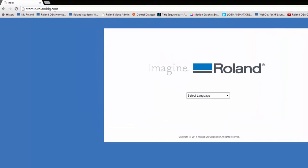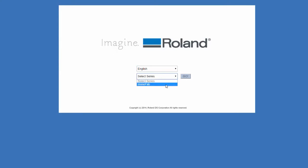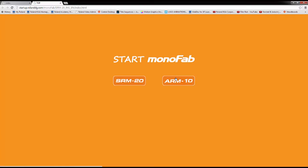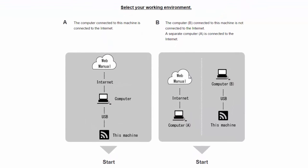Begin by typing in the URL located on the included start-up card. Select your language, Monofab series and then select ARM10. Select your working environment. Your computer should be connected directly to the internet. Choose option A.